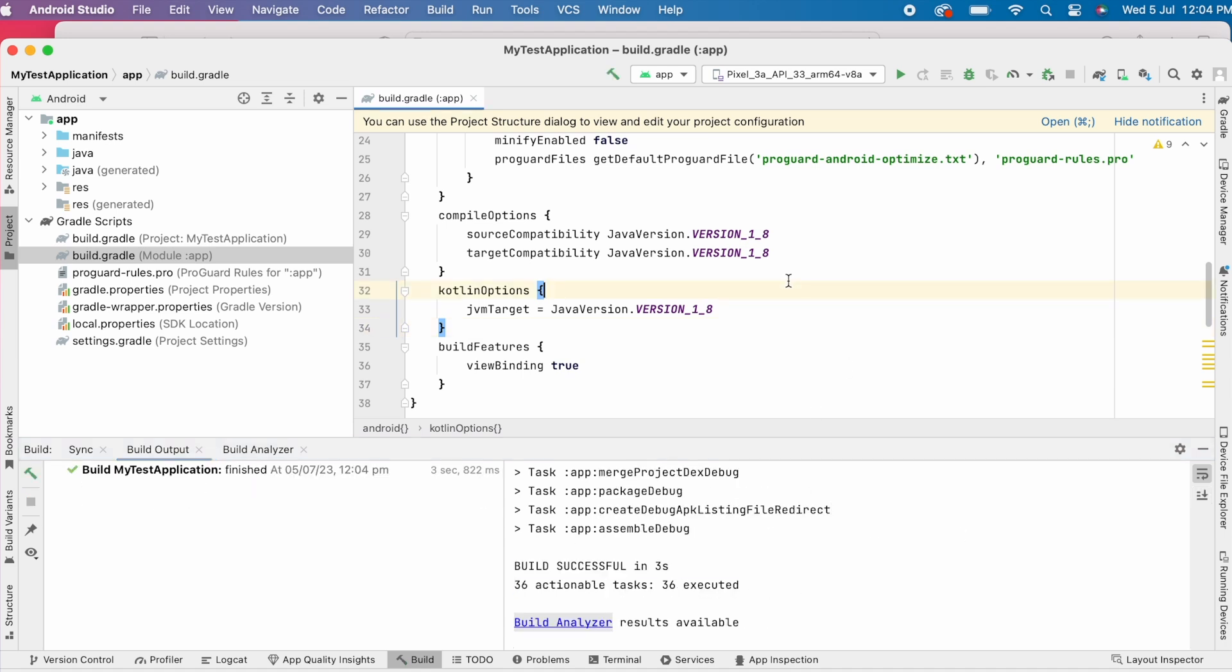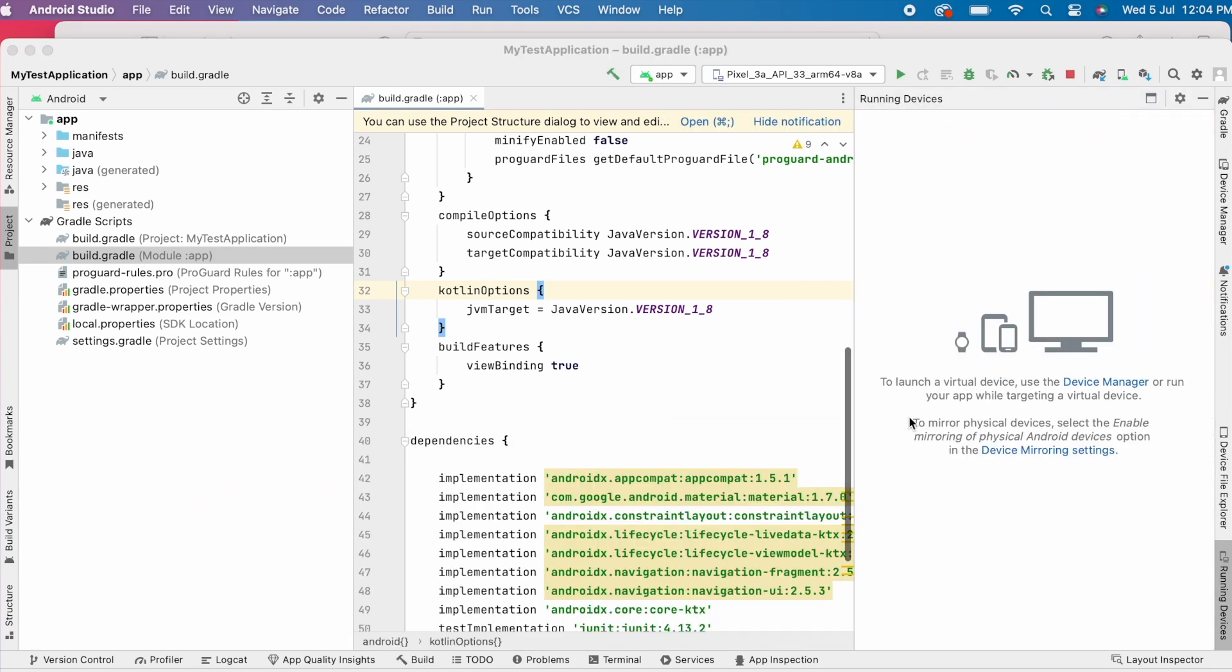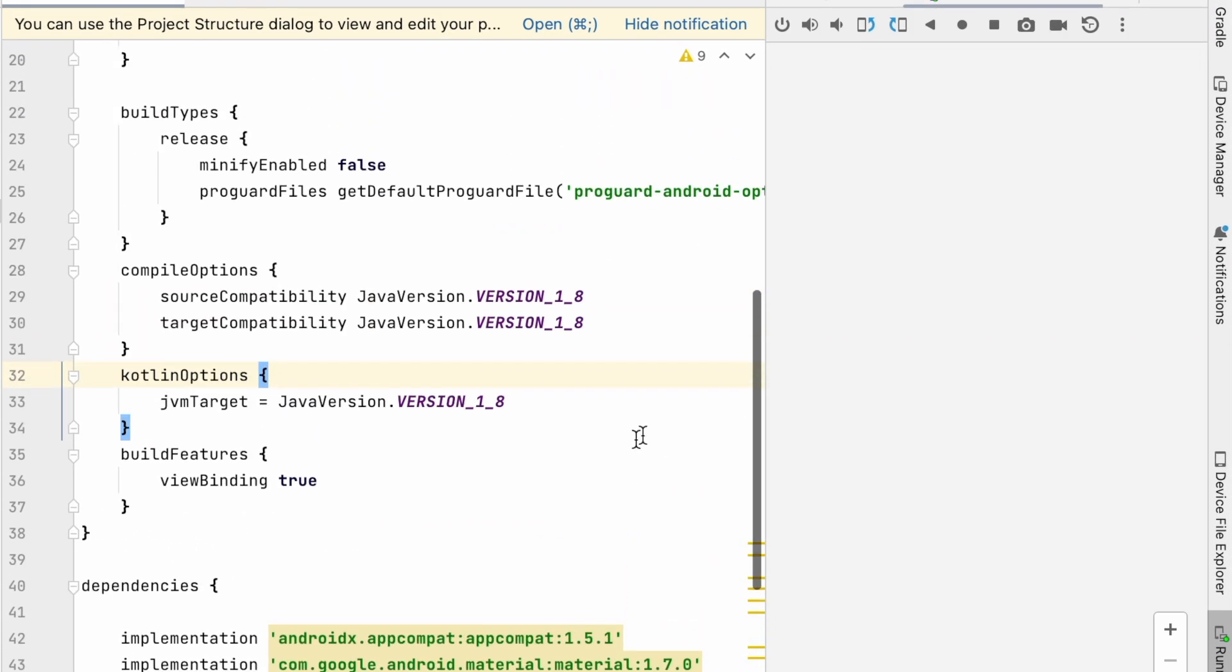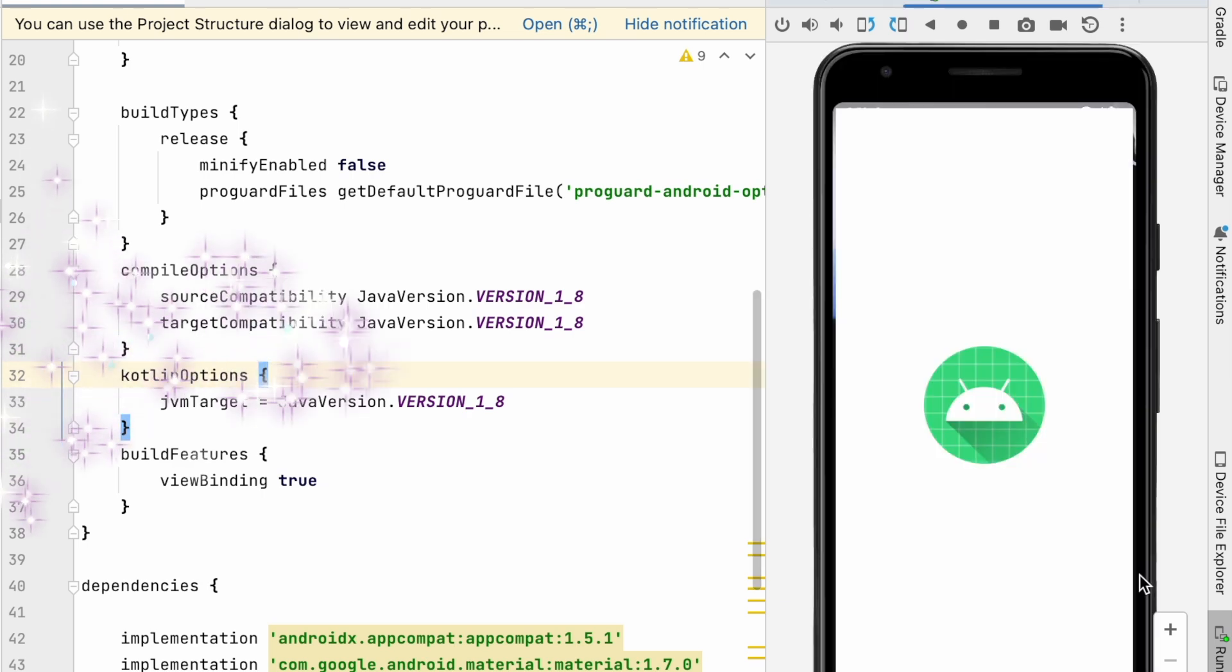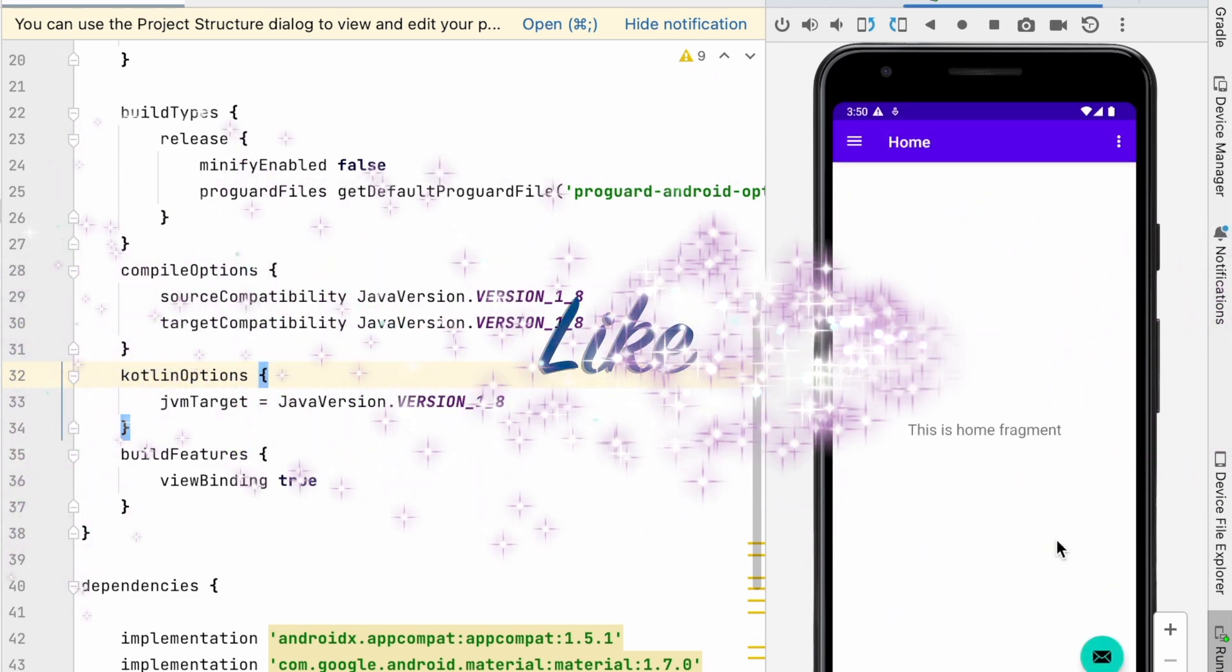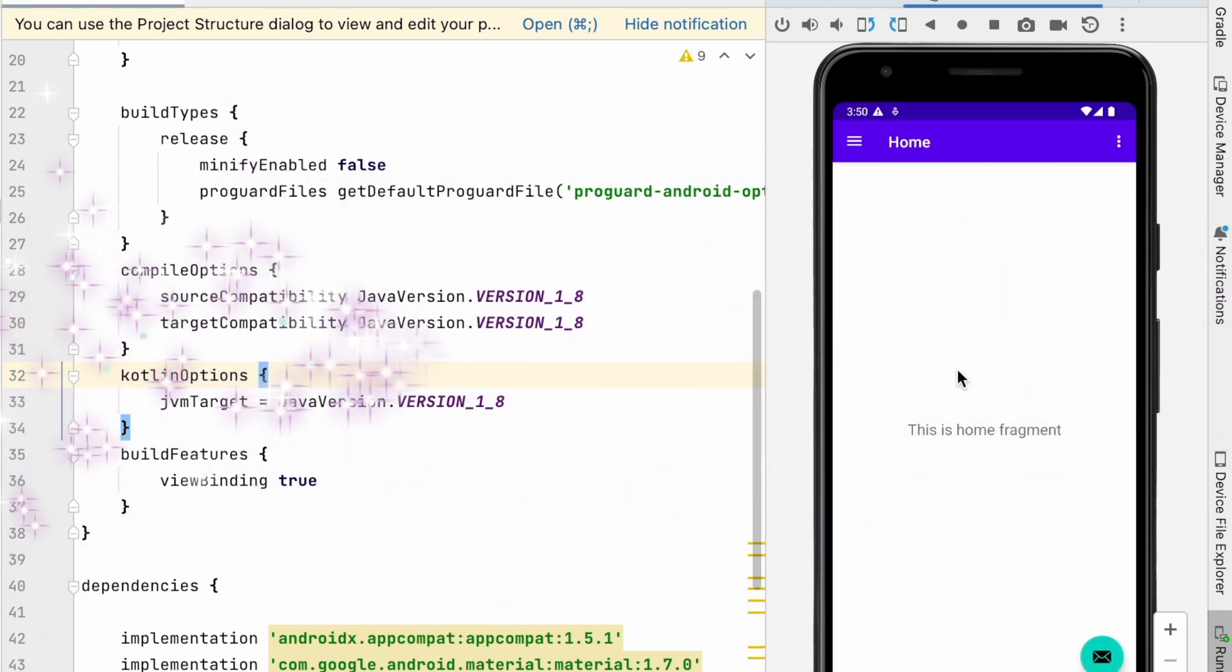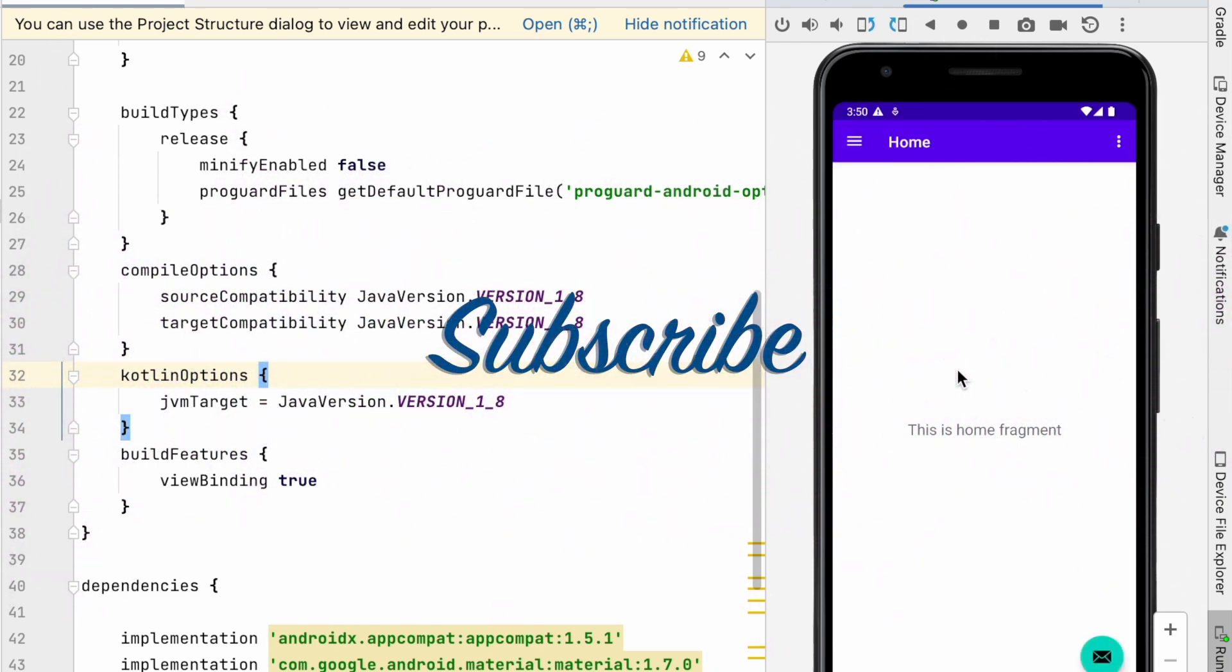You can solve this error by setting both Java and Kotlin JVM target compatibility to same Java version. Hope this video is useful for you to solve the error at your end. If yes, please comment, like and subscribe to Ayraka Tech Solutions. Thank you.